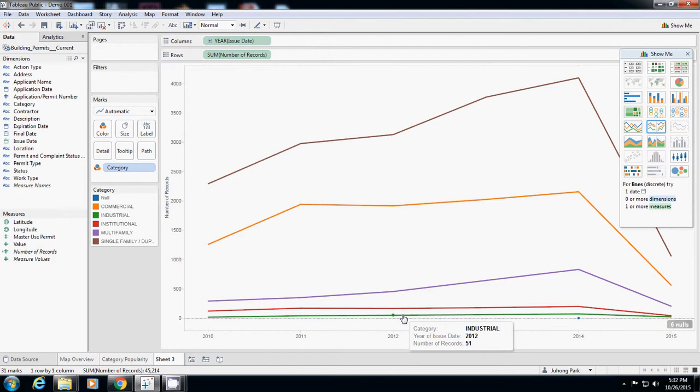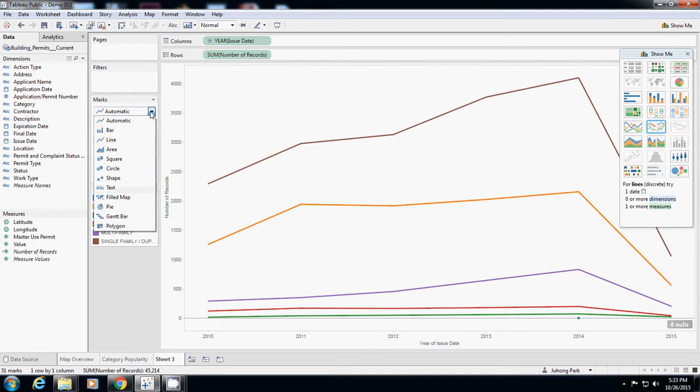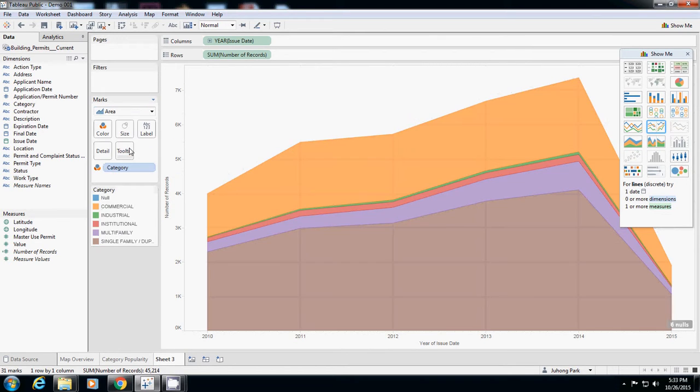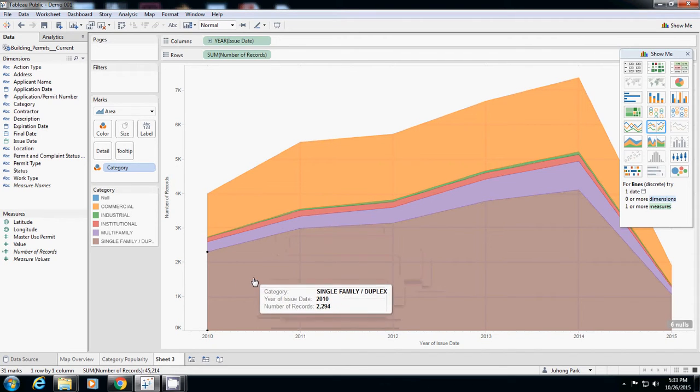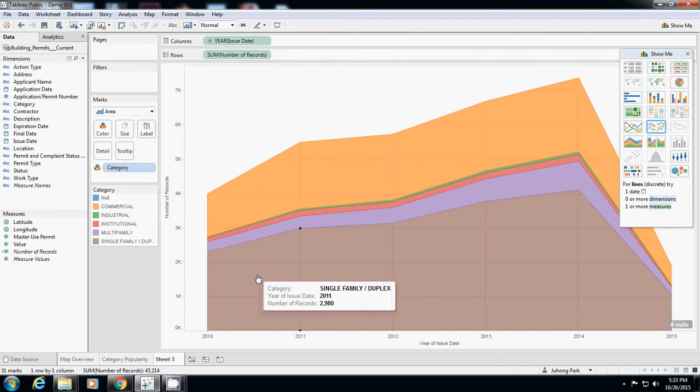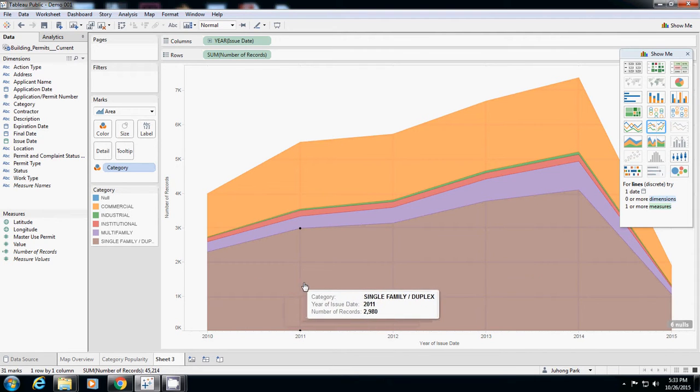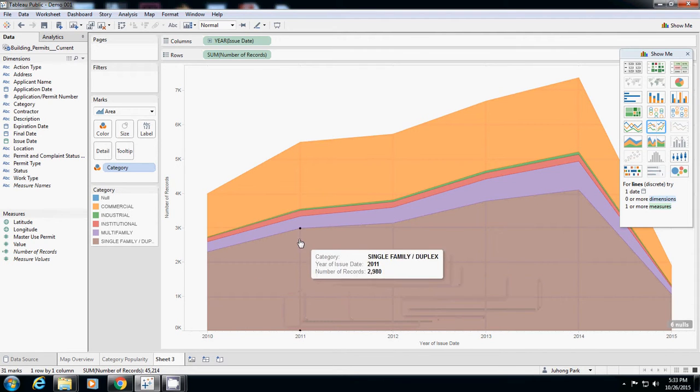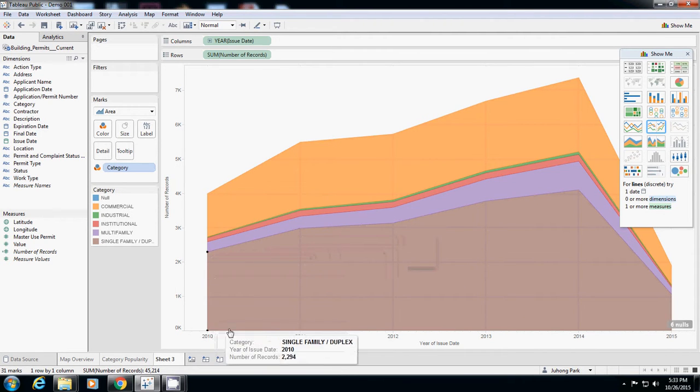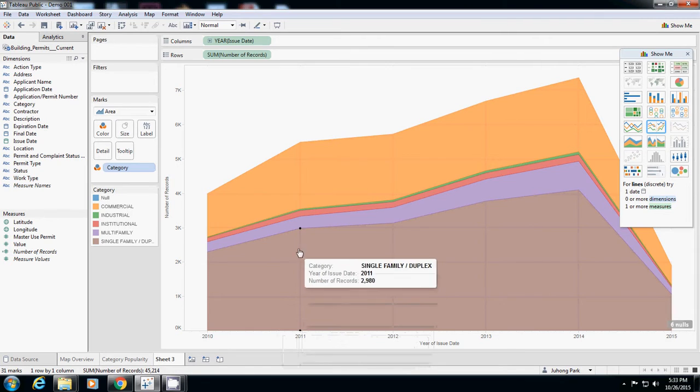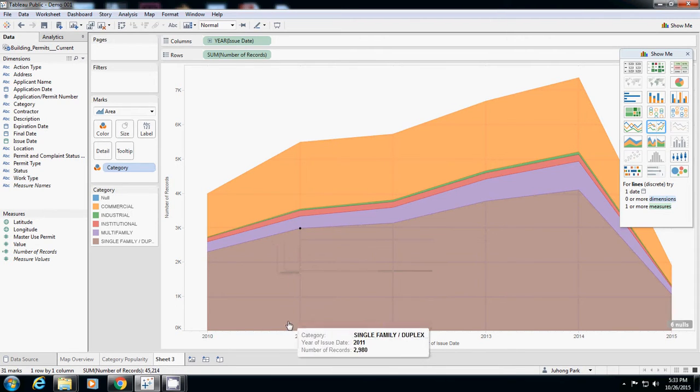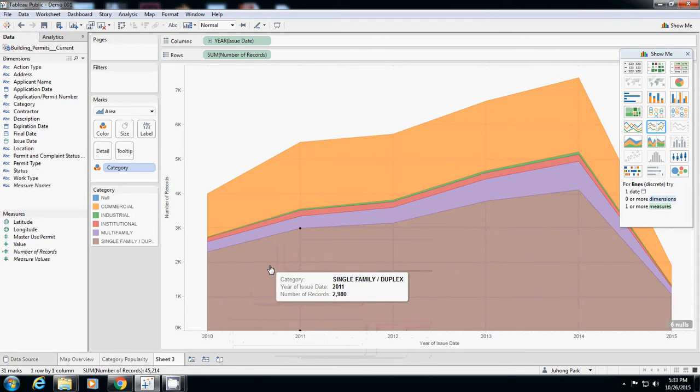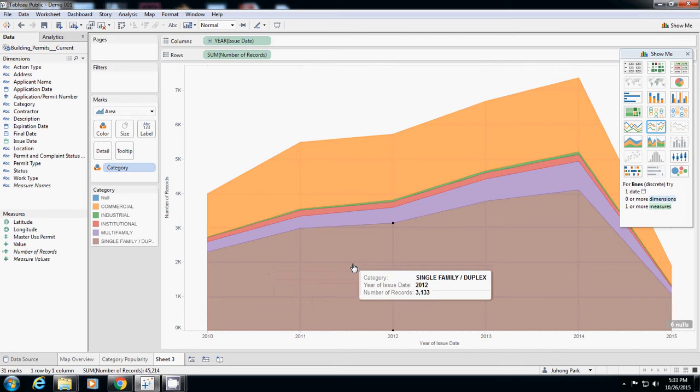This one is a good way but probably a better way is changing from line to area. What it means is the area, the square feet, represents the number. The surface is actually the number of applications so you can compare.